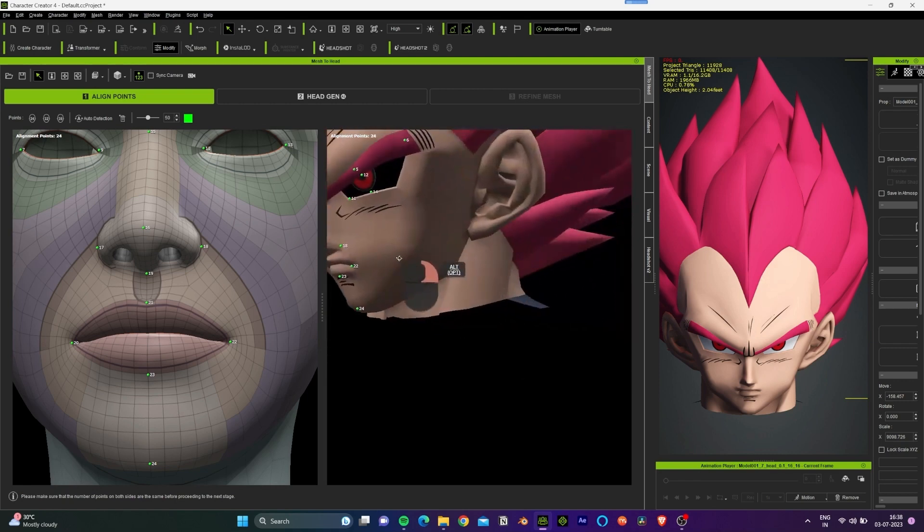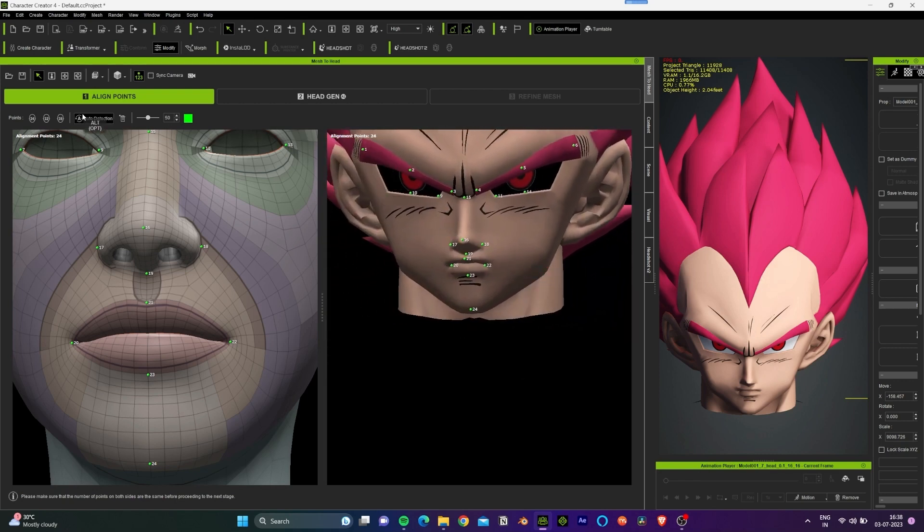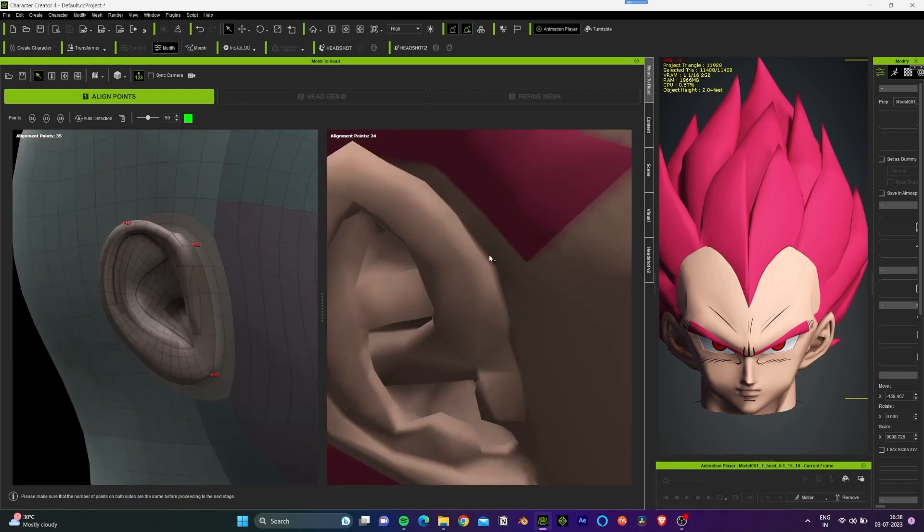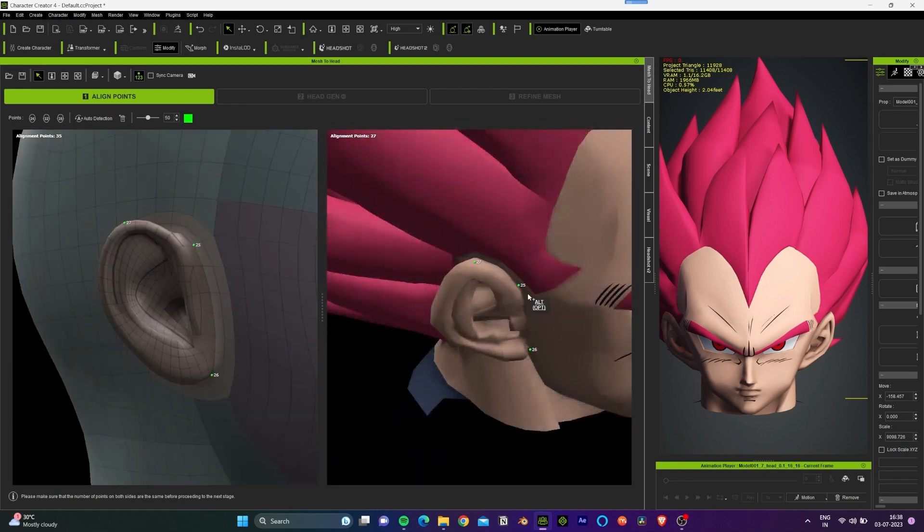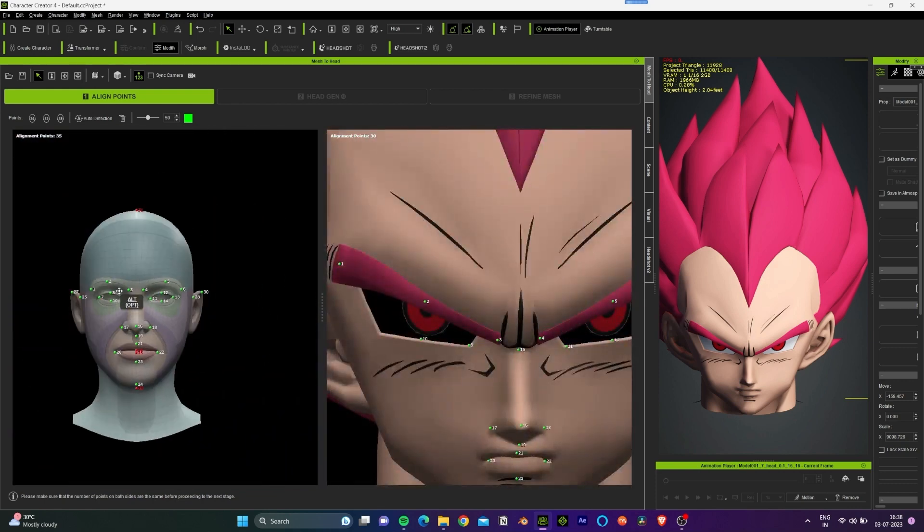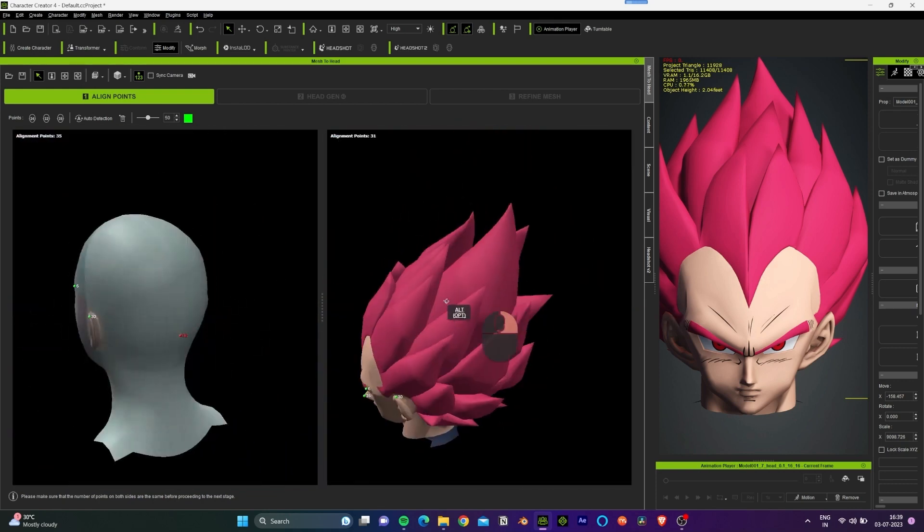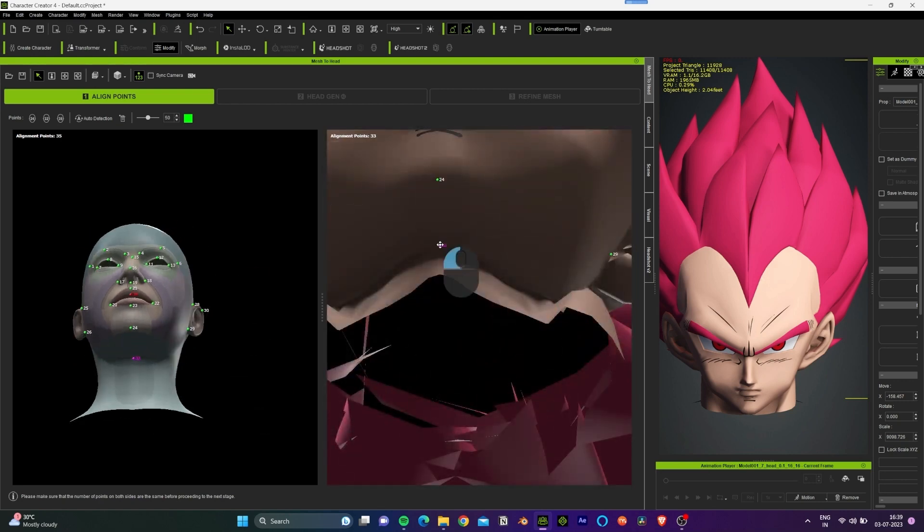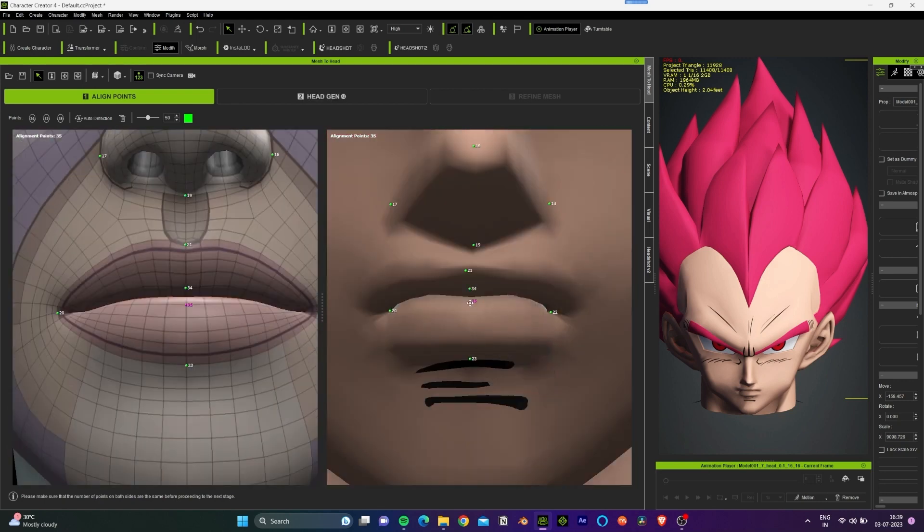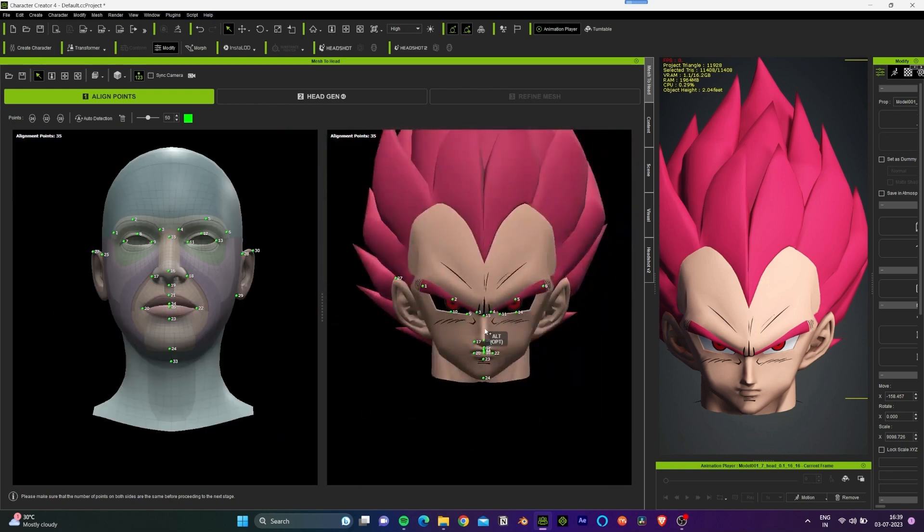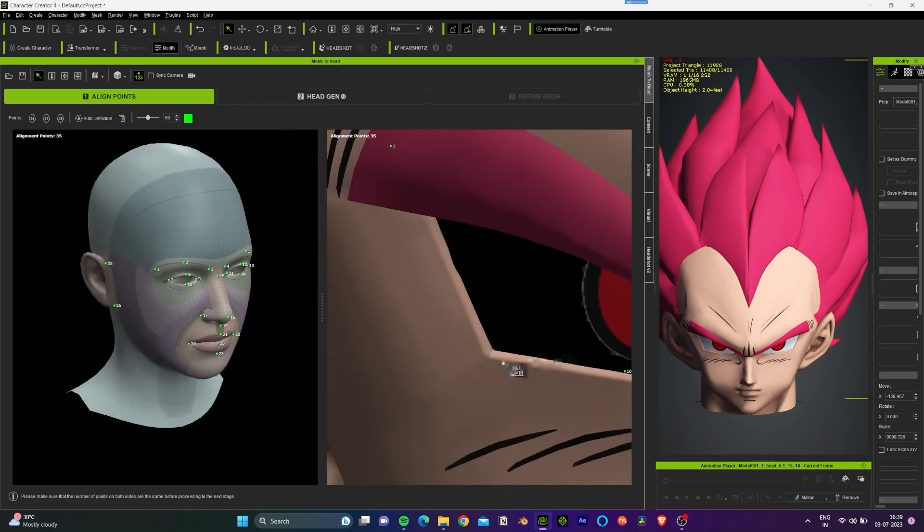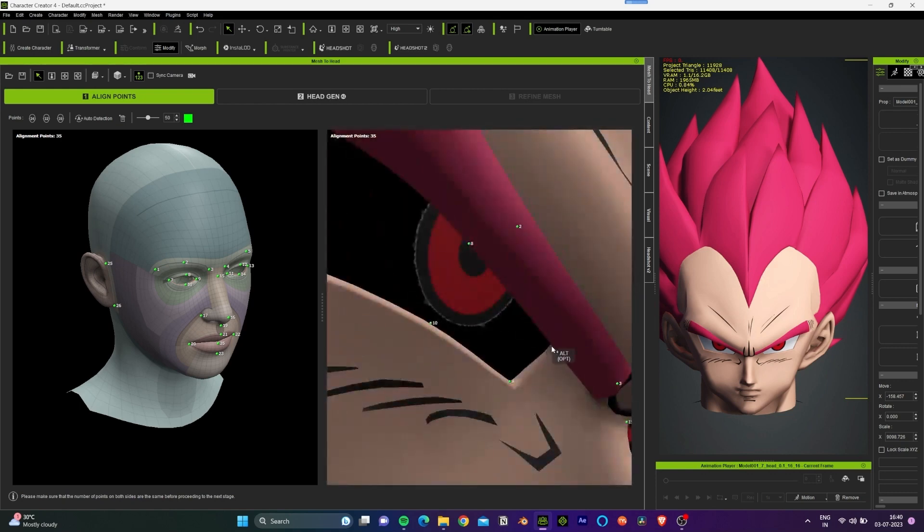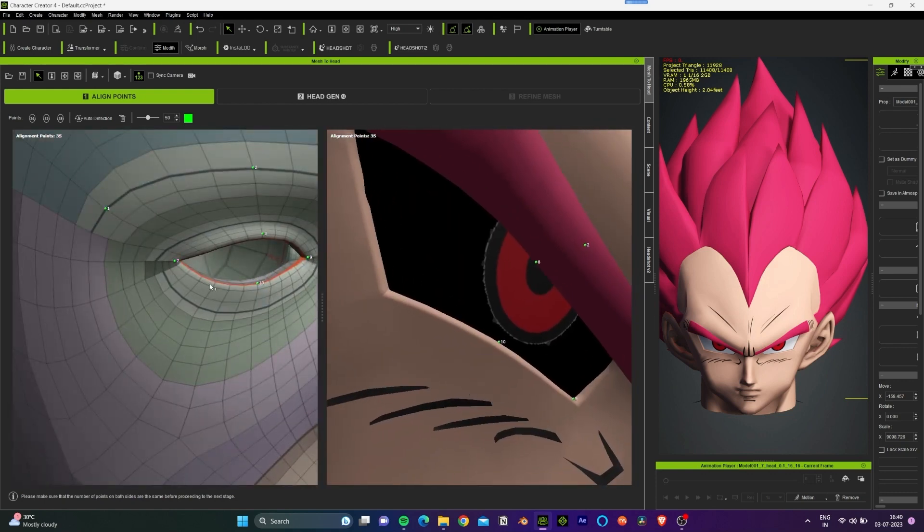I increase the number of points over here to 35 so we can have additional points to assign. Now that we are done with the 35 points we can add additional points over here.